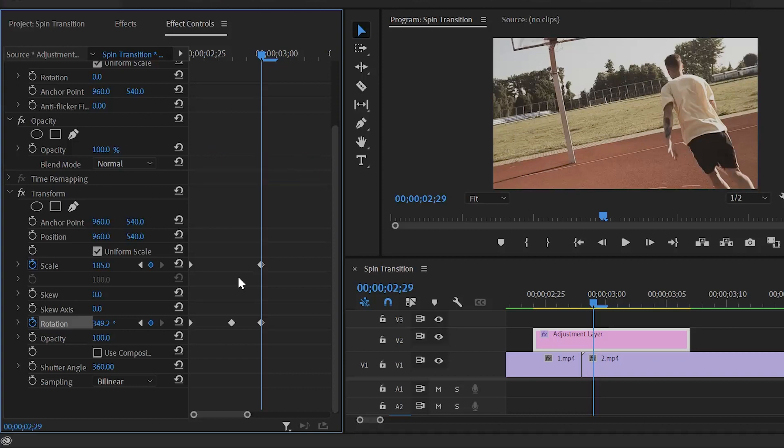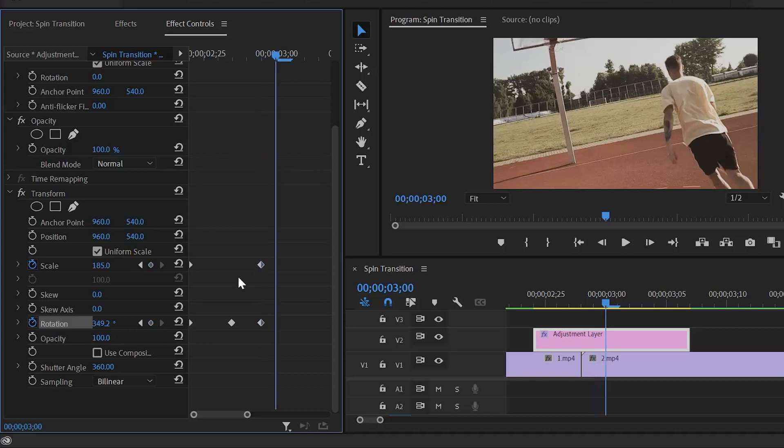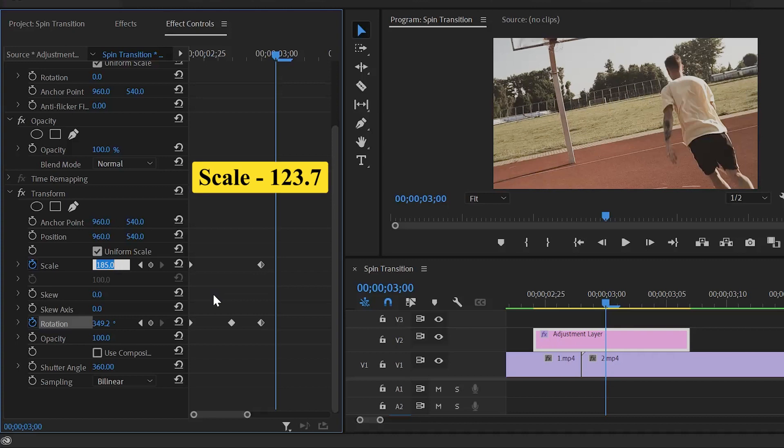Again, move the playhead one frame forward. And here, we have to make the scale value around 123.7.